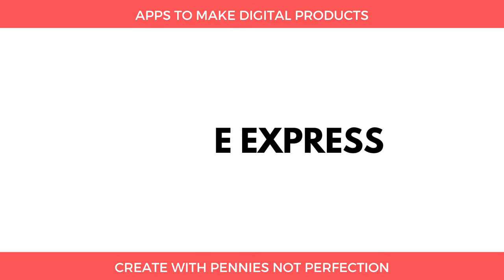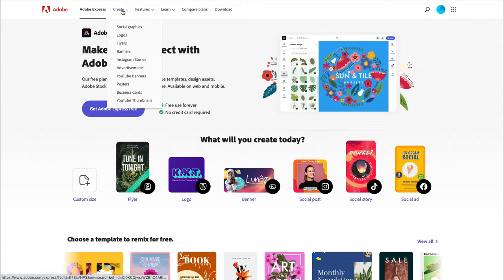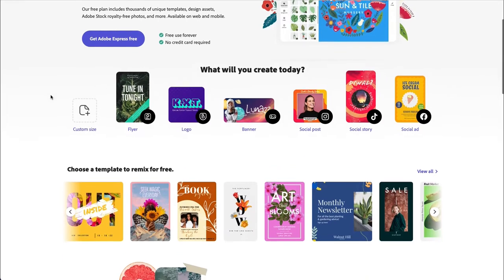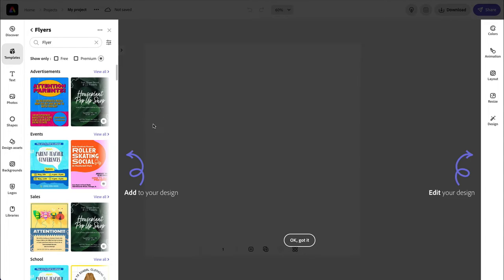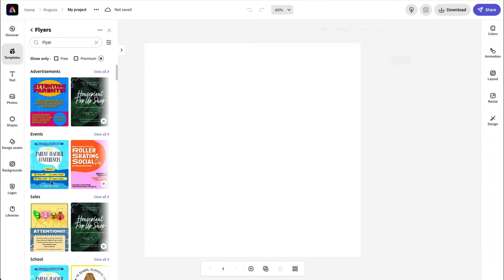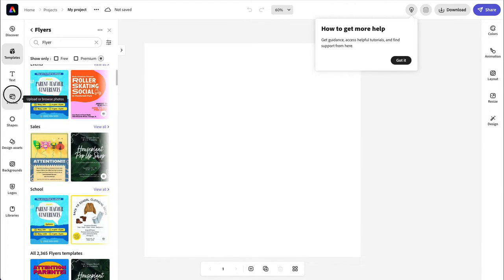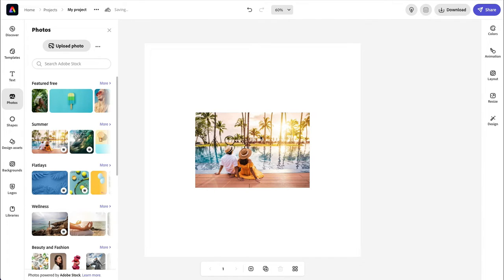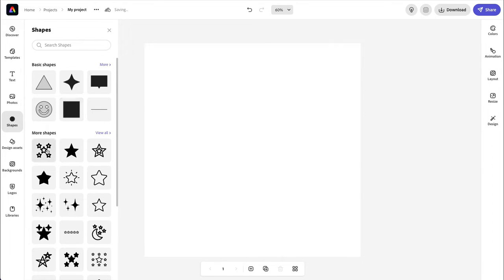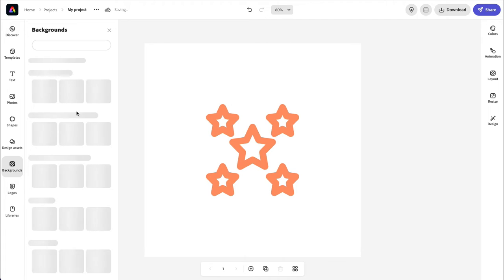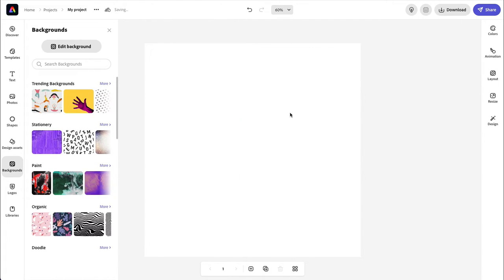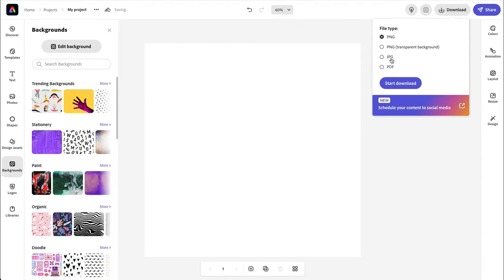The next tool you can use is Adobe Express. They have a free version that is free to use forever, and with it you can create social graphics, logos, banners, and all sorts of different things that could be potential digital products. It's a little more limited in what you can make, but there are lots of options. Similar to Canva, they have templates, photos, shapes, design assets, and backgrounds. It's web-based, which is really nice, though it is slightly more limited in file types than Canva.